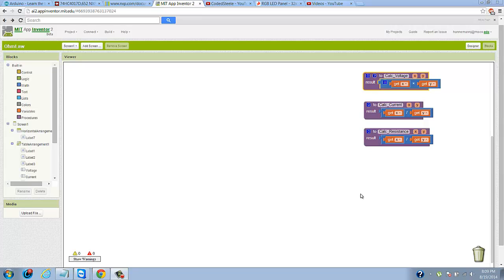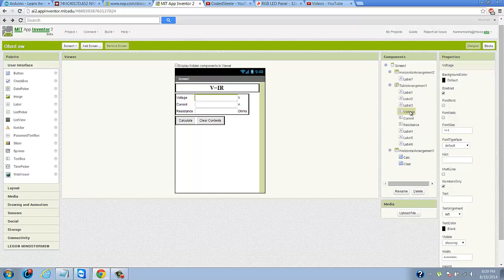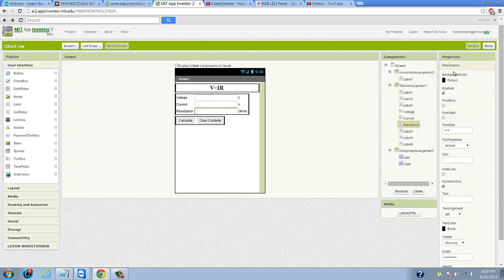If you guys remember last time, I just want to do a quick check with you and make sure you guys caught this part. Under the voltage, current, and resistance text boxes, just make sure you click the numbers only checkbox. We'll get into why we need to do that in just a second.